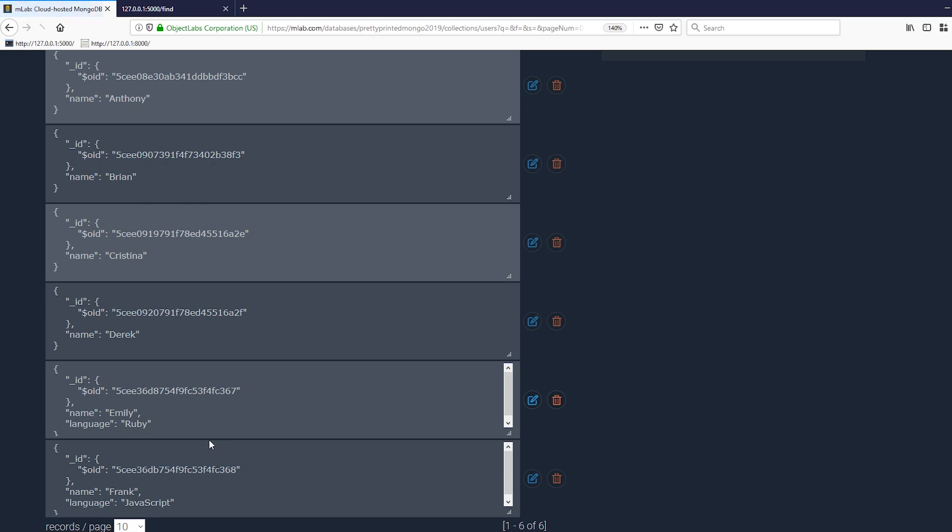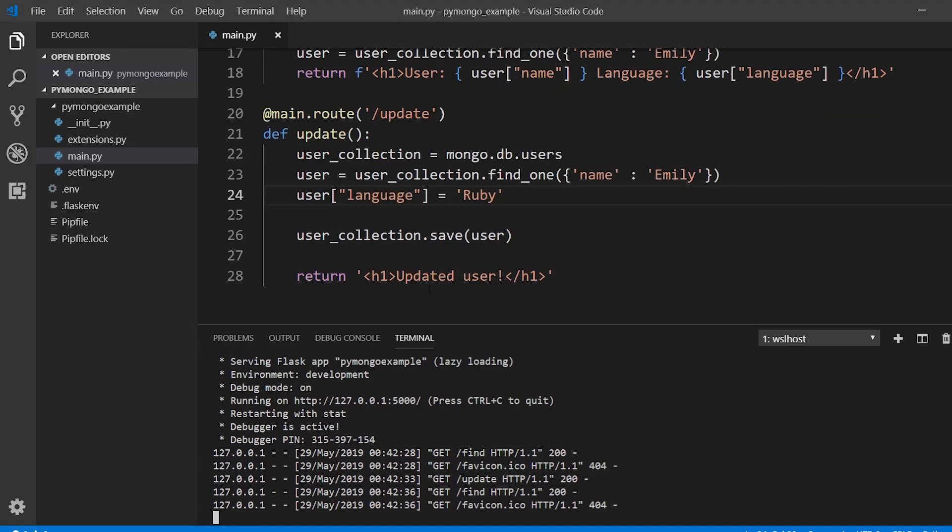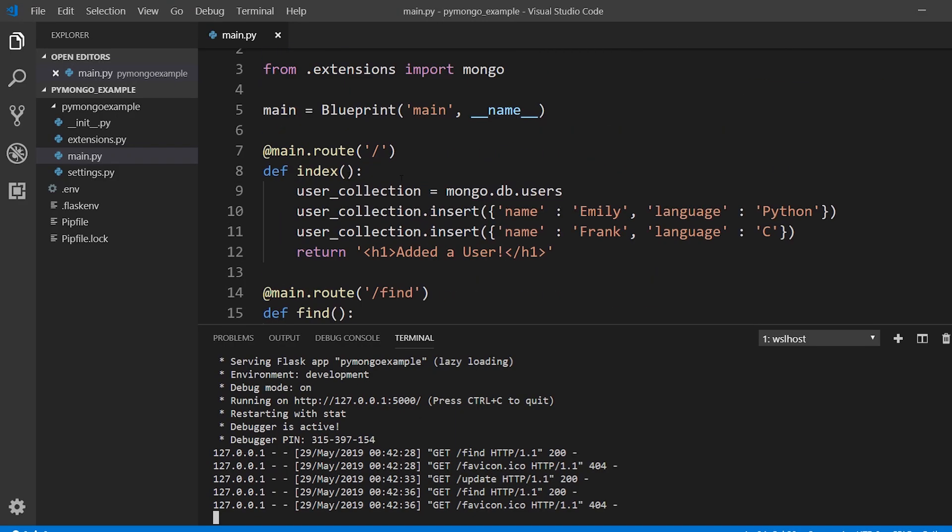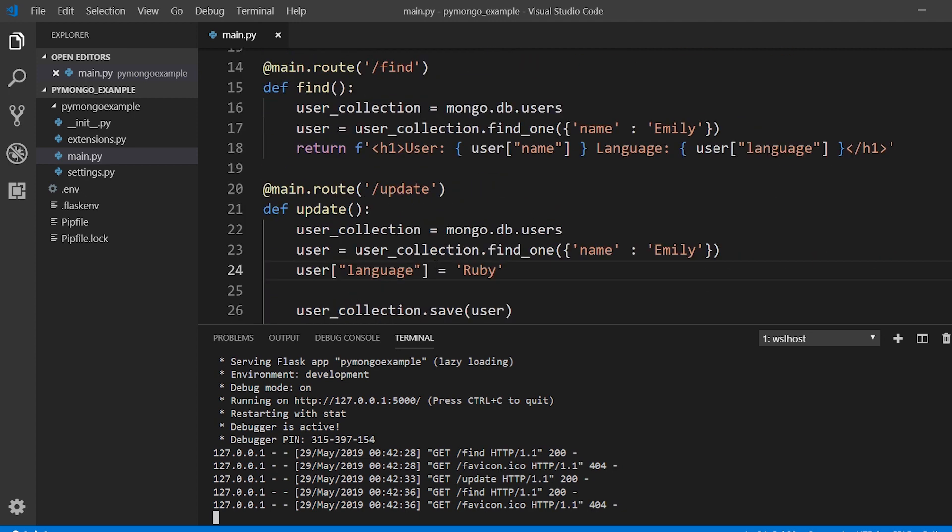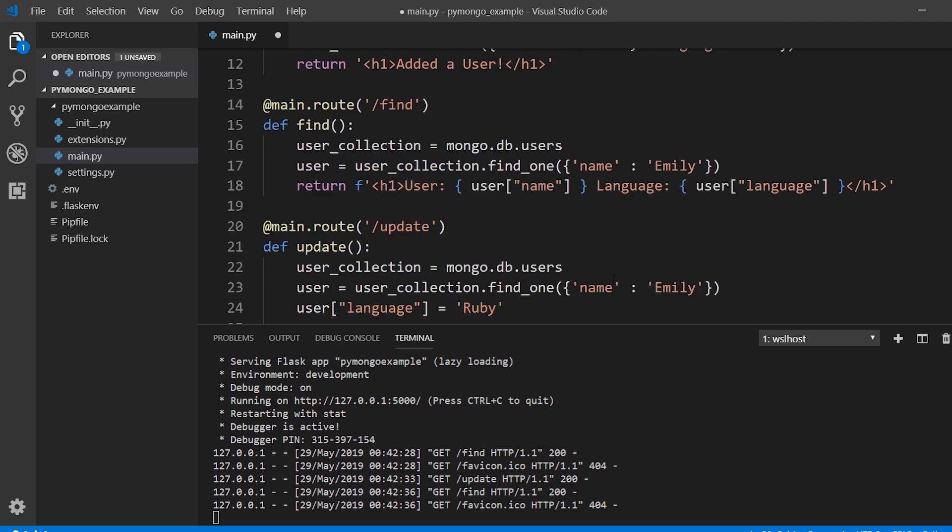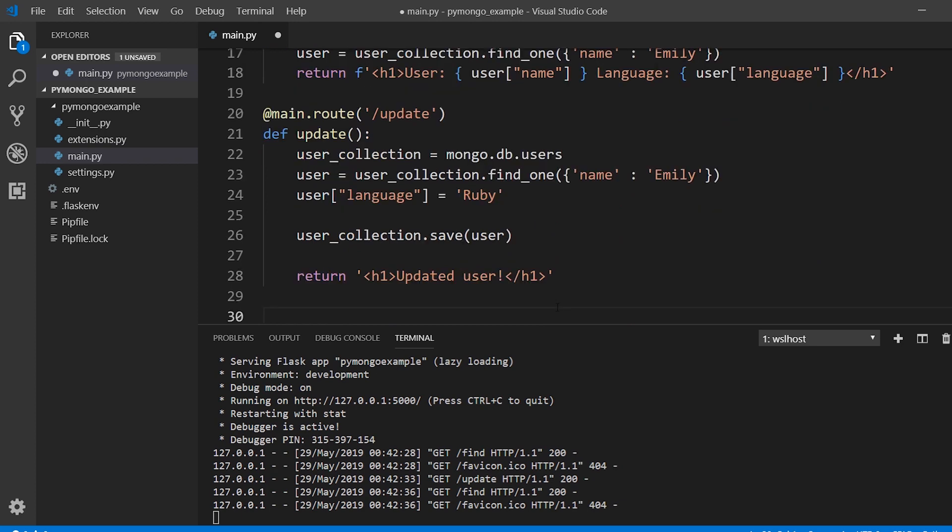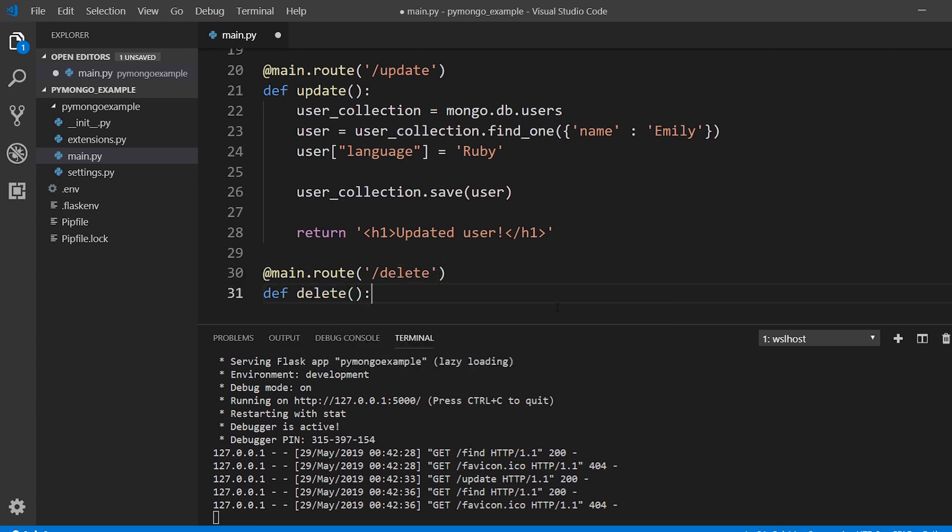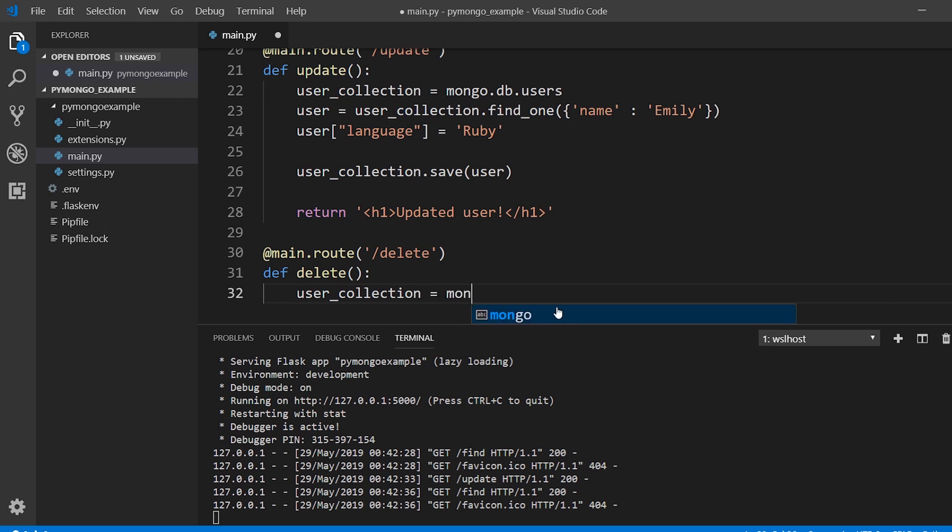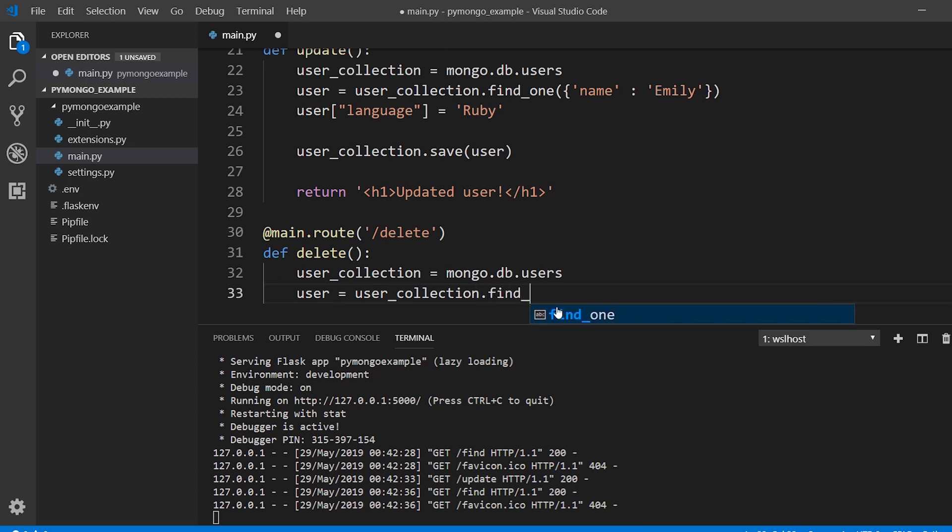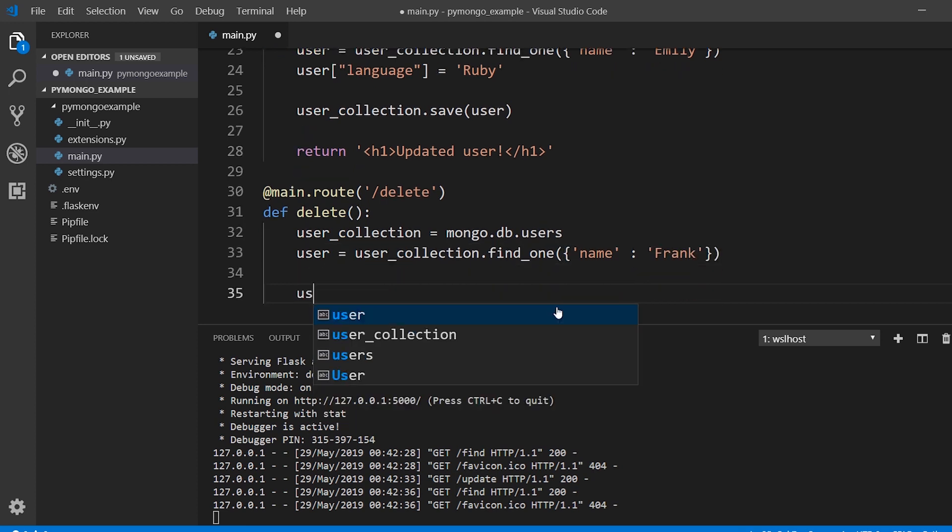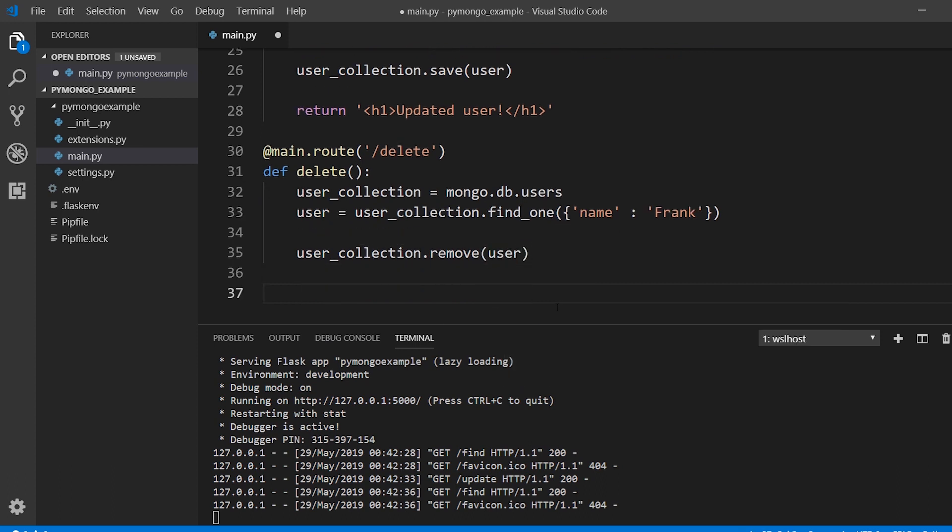Okay so we've covered how to create data, insert data, we've covered how to read the data, how to update it. The last thing we want to do is delete the data. So let's say we want to delete Frank from the database. So I'll call this one delete, get the user collection again, and then search for the user. So find_one, name Frank. And then I'll call the user collection and I'll call the dot remove method on the user collection and I'll pass in the user that I found which is Frank. And then I'll return deleted user.